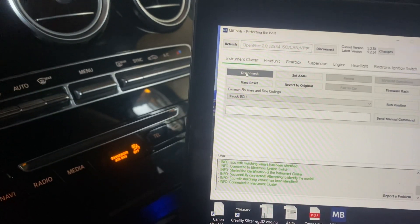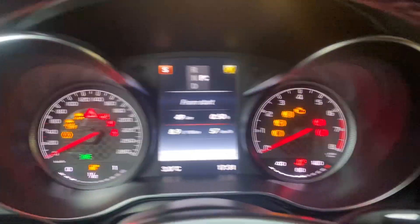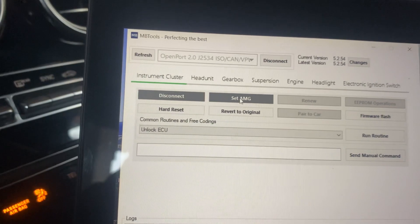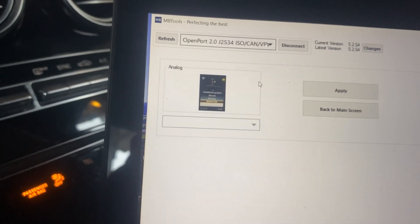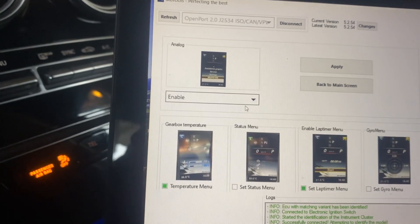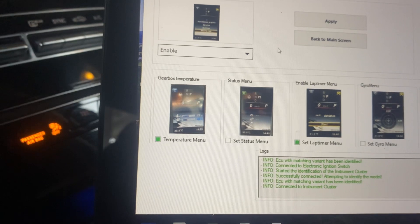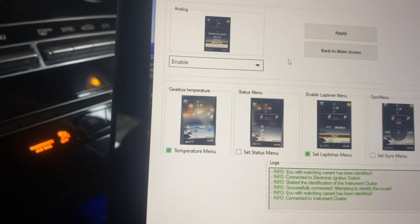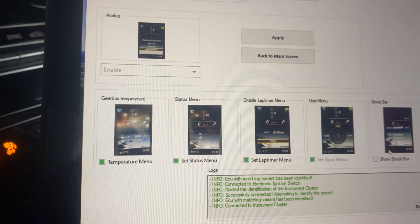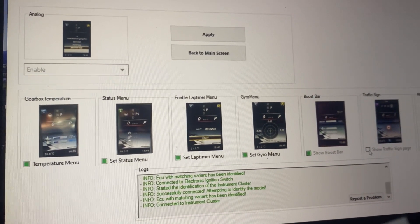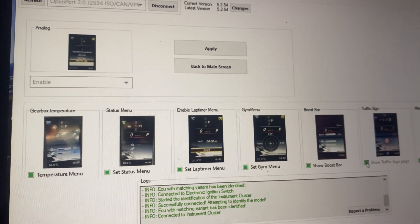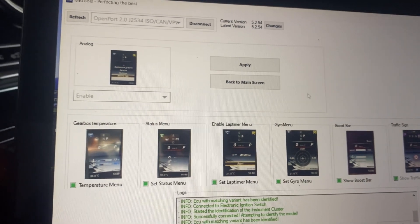We're connected to the instrument cluster, and I bought the AMG menu — let's see how this works. Setting AMG analog, enable AMG temperature, stats menu... yeah, we want to have all of them: gyro, boost, traffic sound page. Now we have everything.